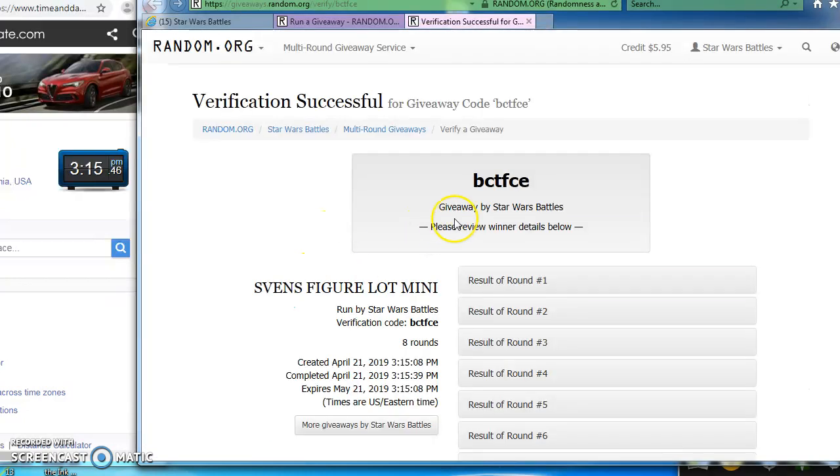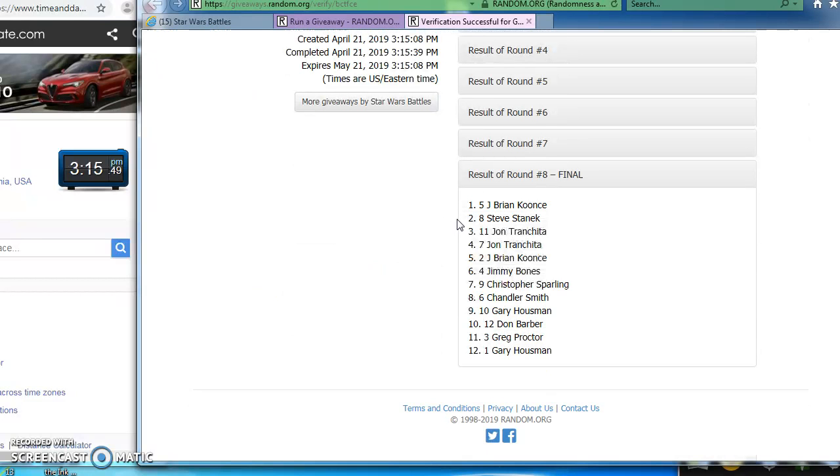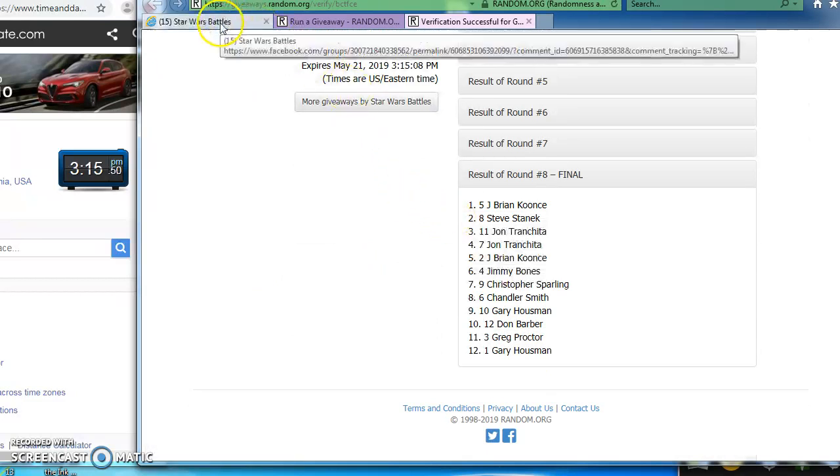Here's the verification code. Make things official. BCTFCE is our verification code. There's our results. Brian, Steve, and John.